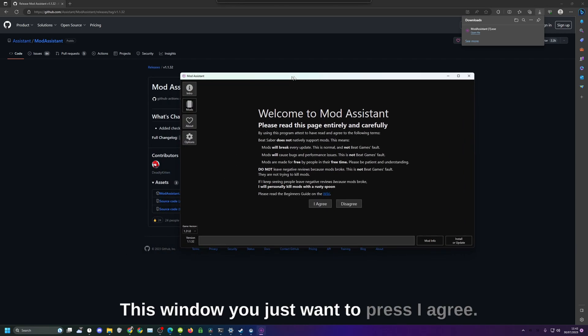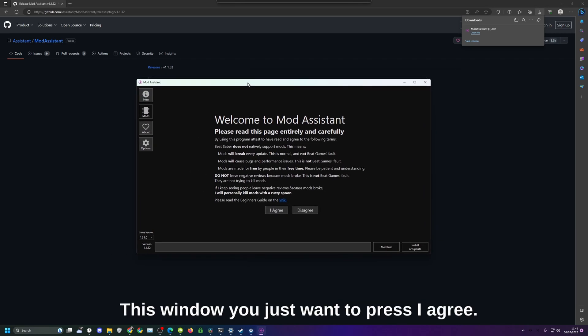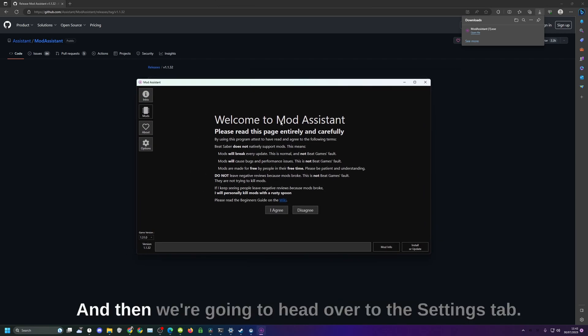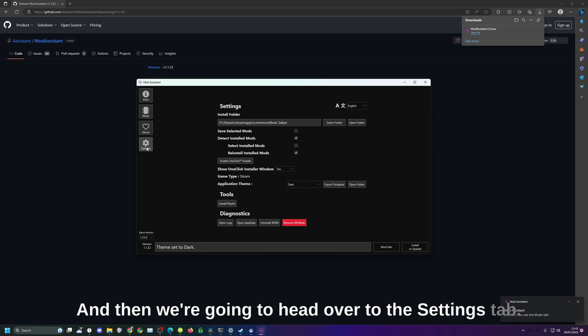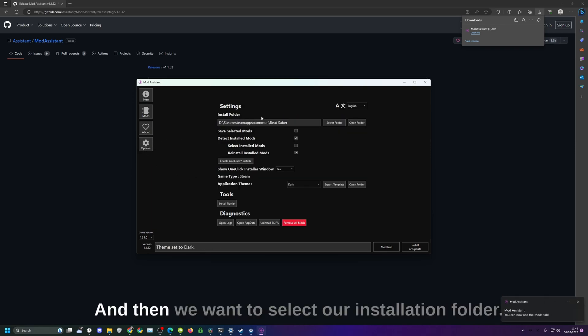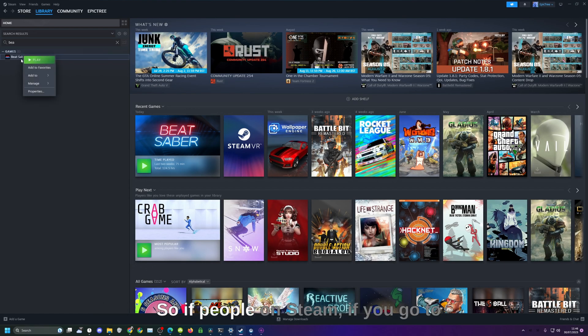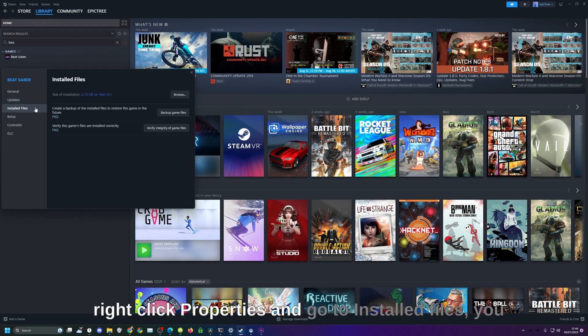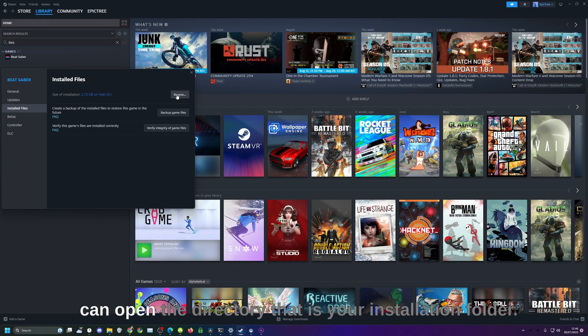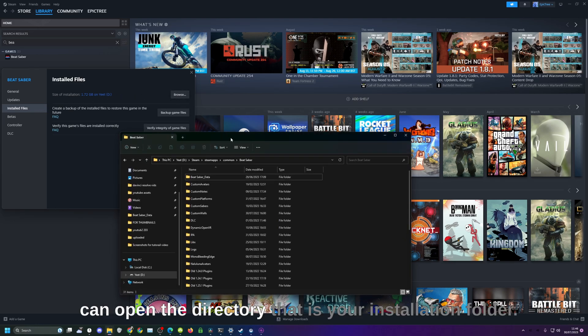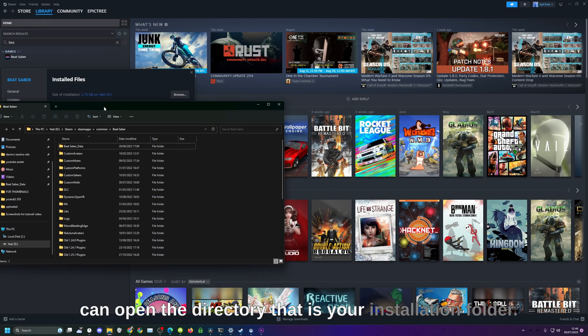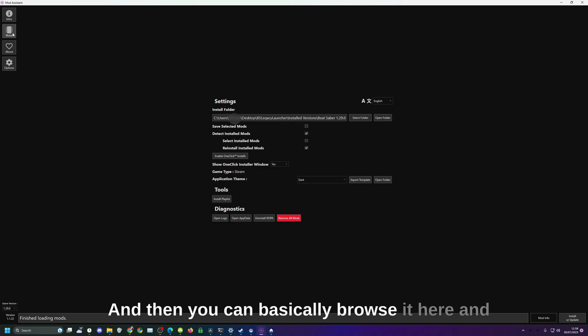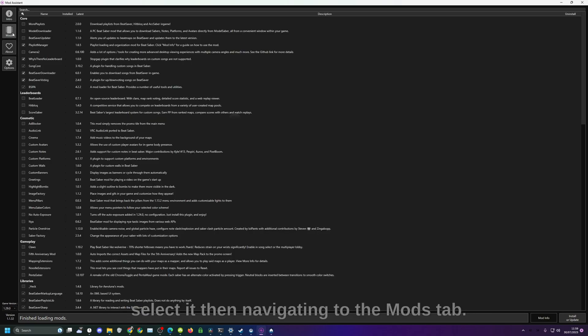You just want to press I agree and then we're going to head over to the settings tab and then we want to select our installation folder. For people on Steam, if you go to right click, properties, and go to installed files you can open the directory. That is your installation folder and then you can browse it here and select it.